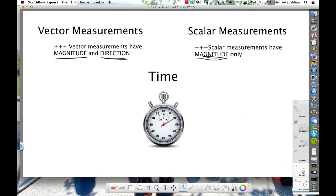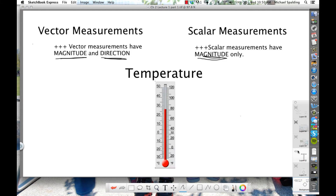How about temperature? It's about 75 degrees outside. Scalar. You don't put a direction on temperature. No direction — that's scalar.